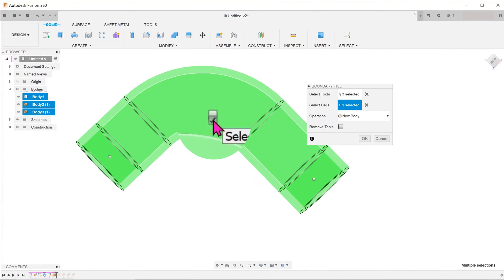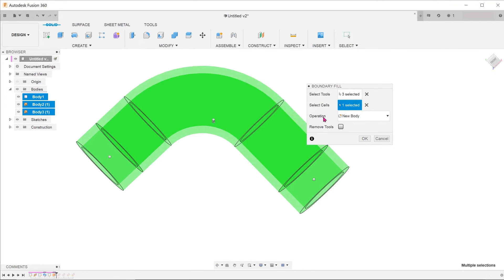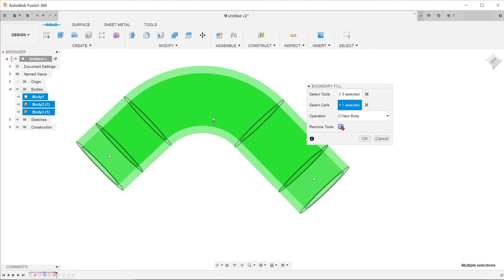We want the water body to be created as a new body, so select new body for operation. If you only want the water body to remain, check on the option to remove tools. In this case, I want to keep all the bodies. Click OK.